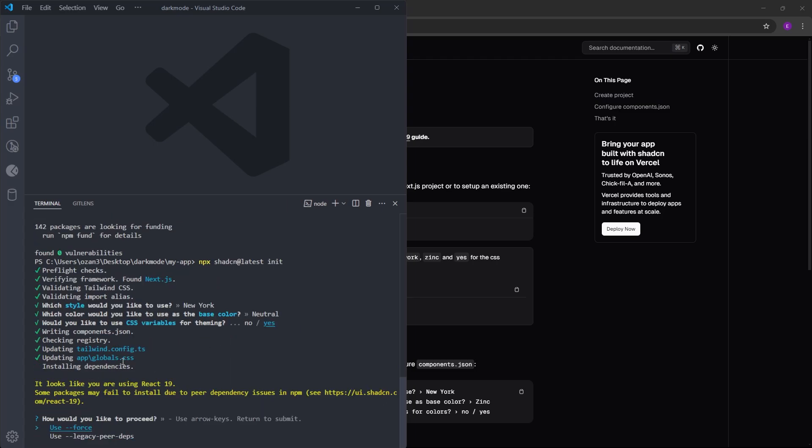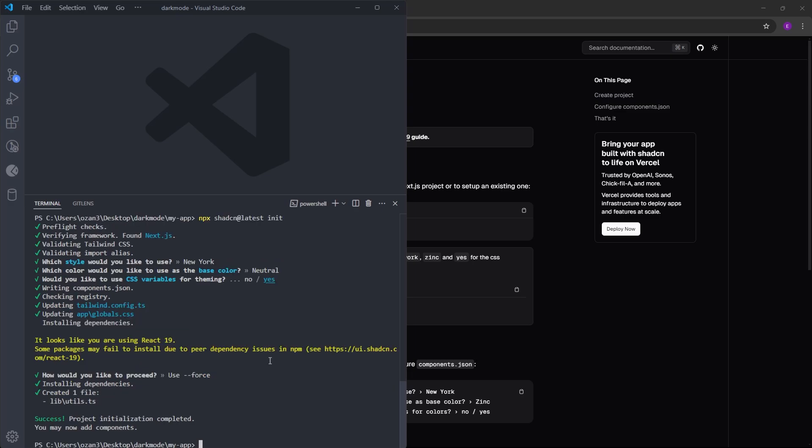If you get this error, don't worry about it. This is just because we are using the latest version of React. Just select use force. And we have installed ShadCN as well.